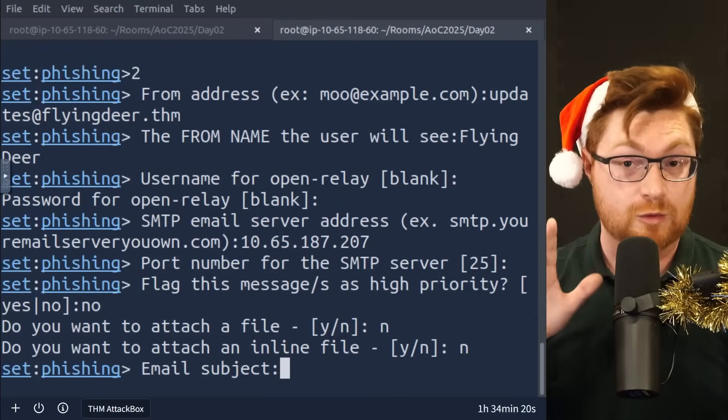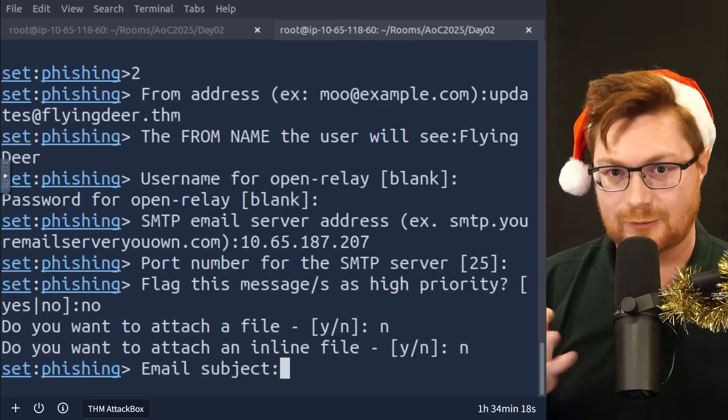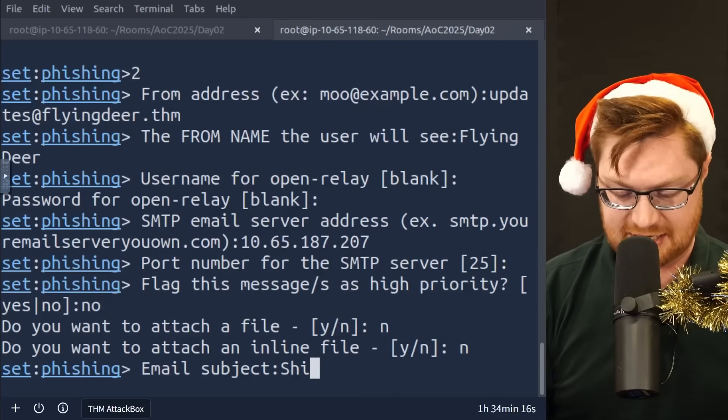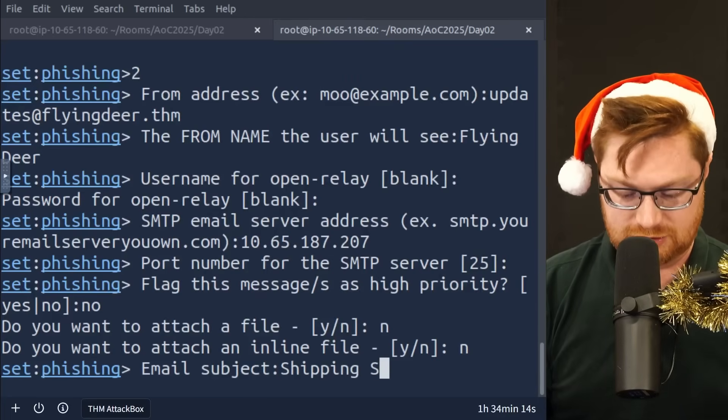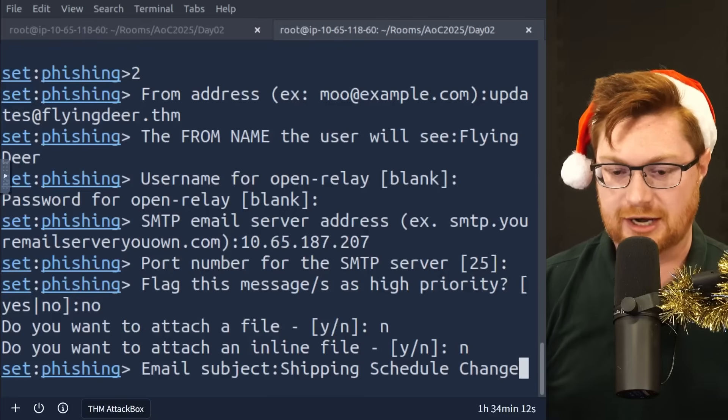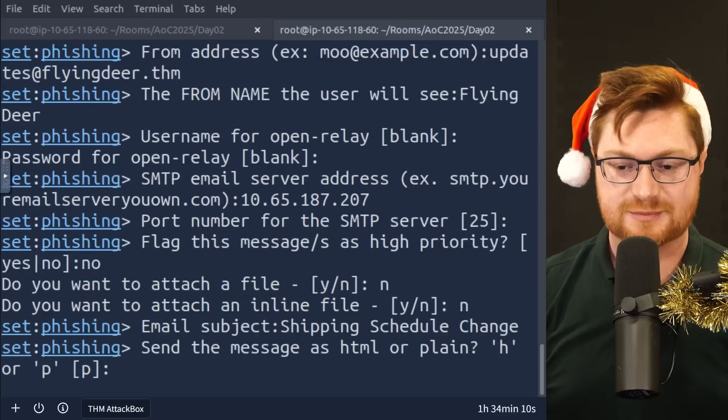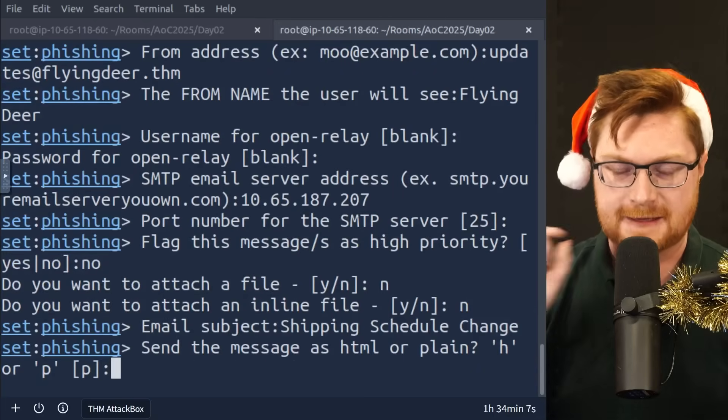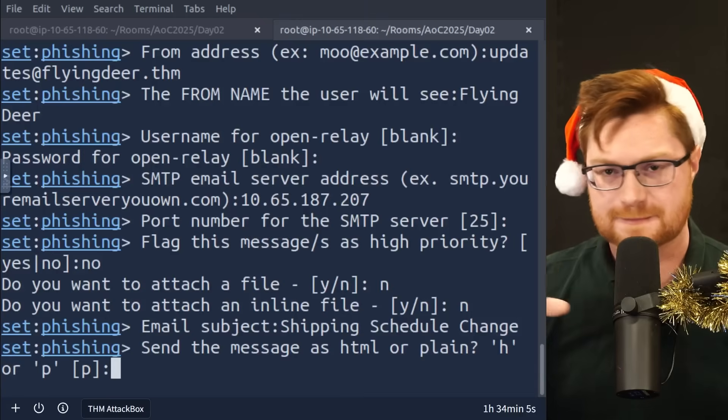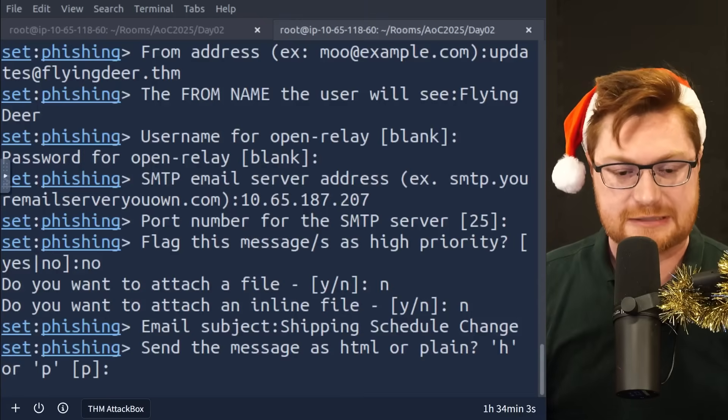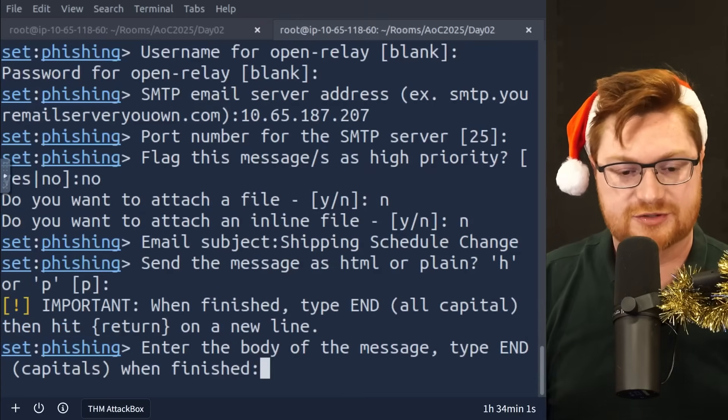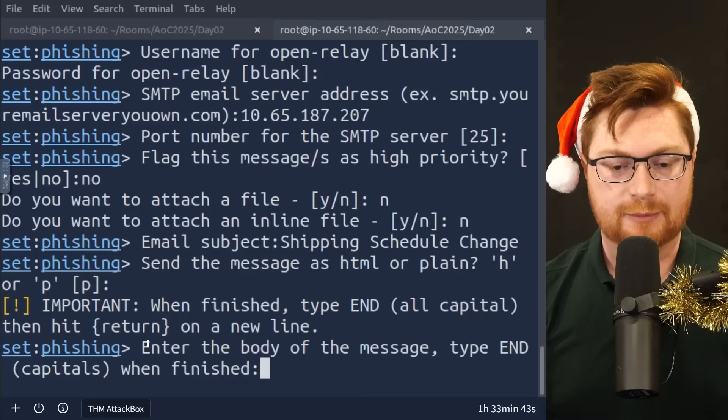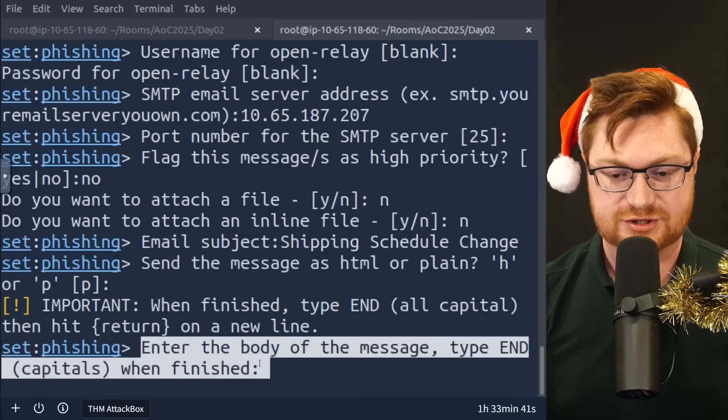So we have this sort of fake website watering hole attack you might hear as a credential harvester. So the email subject, well, we want it to look important, right? We need to get their attention. Let's say shipping schedule change. Like, uh-oh, we're not going to be able to get stuff out on time for Christmas. Do we want to send the message as HTML, hypertext markup language, or just a plain, regular plain text email? We can leave it plain at default.